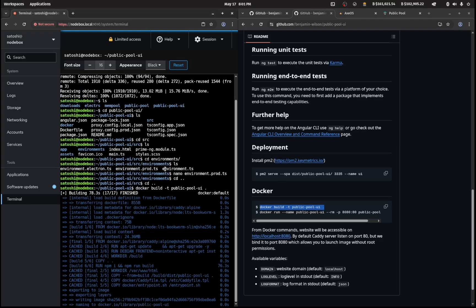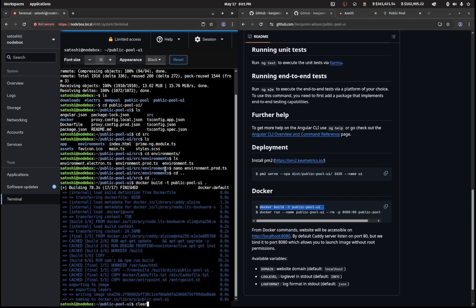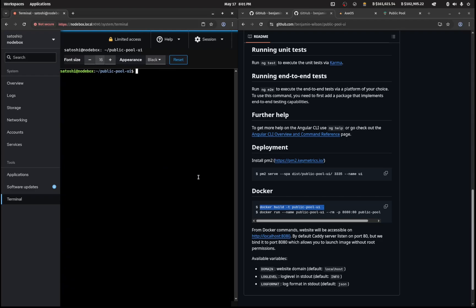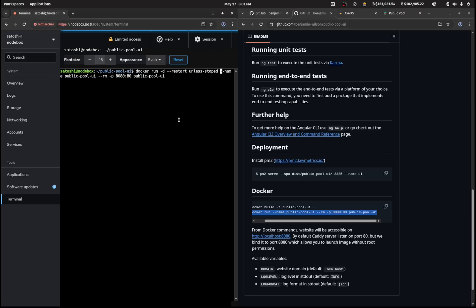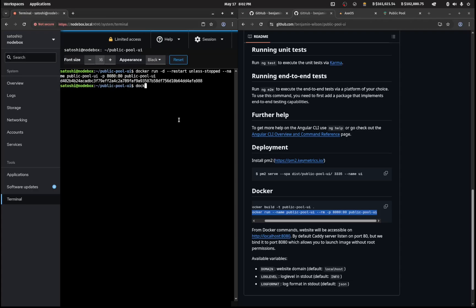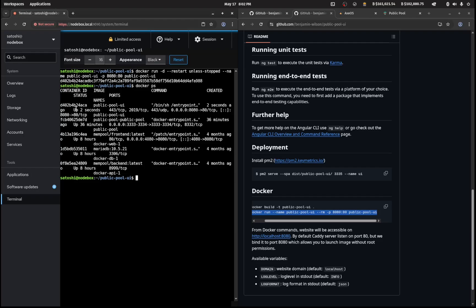Now we need to run this container that we've just built. We're going to copy this and modify it just a little bit. The edits I'm going to make is it's going to be dash d, and then dash dash restart unless dash stopped, then space dash dash name public pool ui, and then get rid of this dash dash rm. We'll leave everything as is. I'll put this in the description. That should be able to run now.